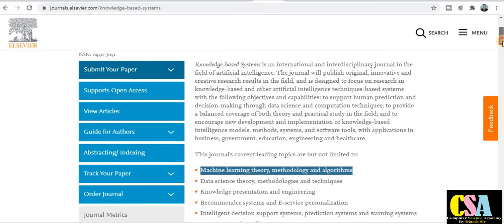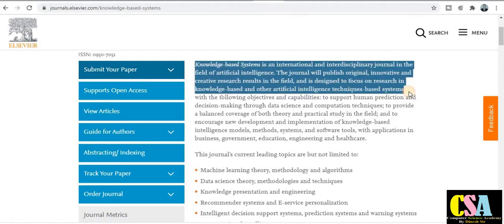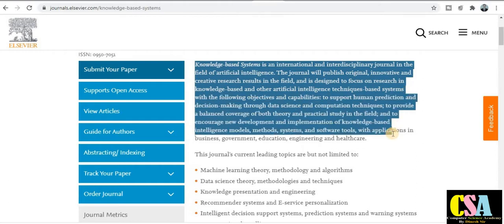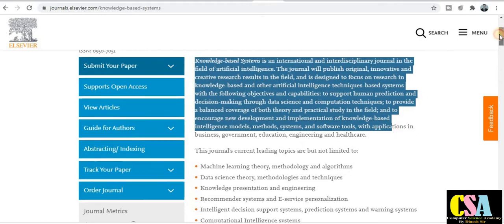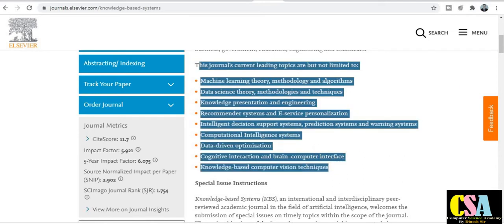If we explore the general description, you can read it carefully. It describes the aim and scope and how many topics are covered in this journal. This is the best suitable journal if your research area falls under this category, because this is a very fast publication journal — it publishes 12 issues per year, meaning your research paper will get published within a month. Topics include machine learning theory, methodology and algorithms, data science theory, methodology, techniques, knowledge representation, and engineering.